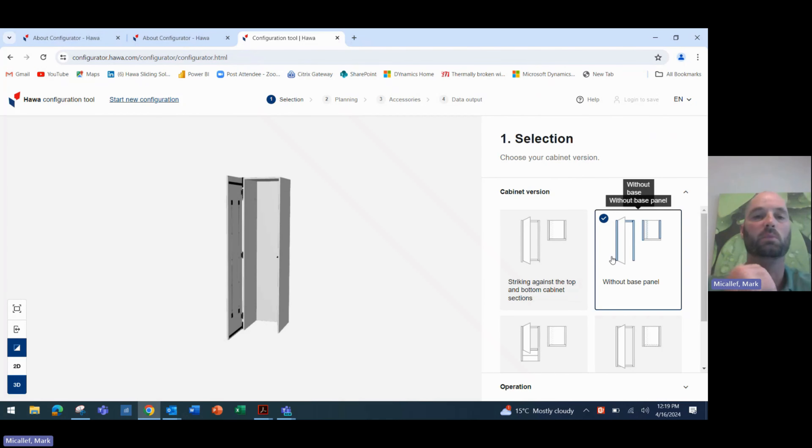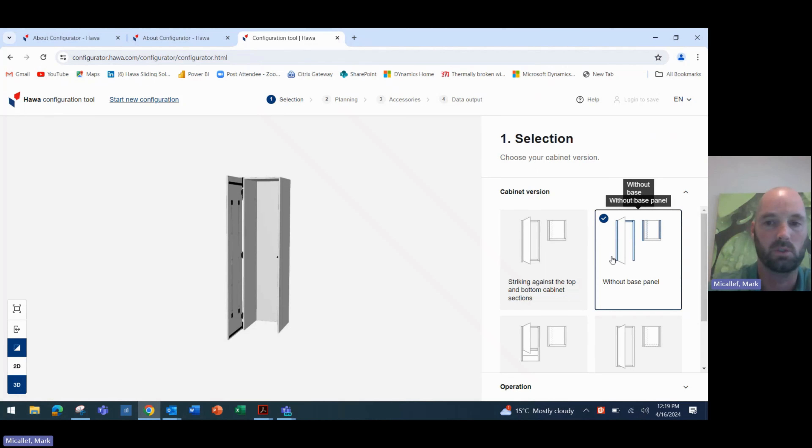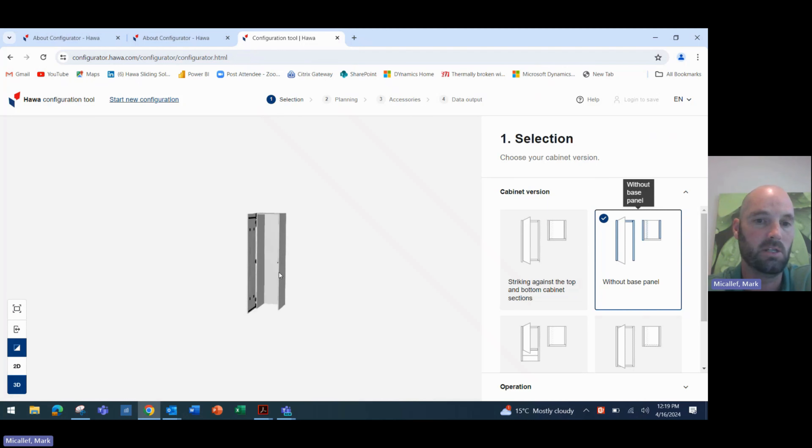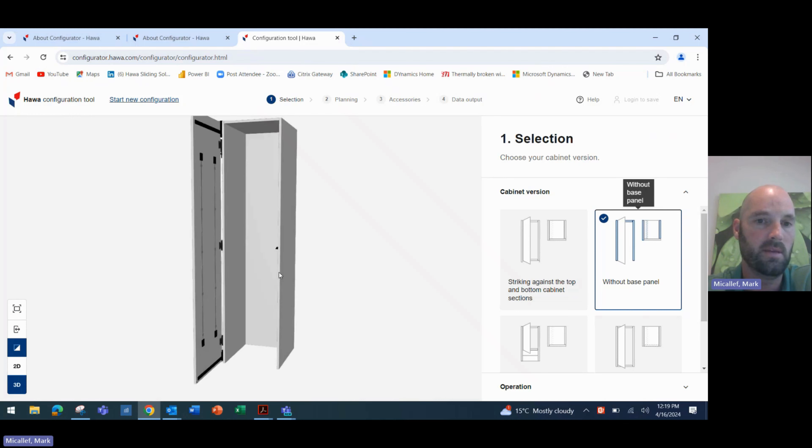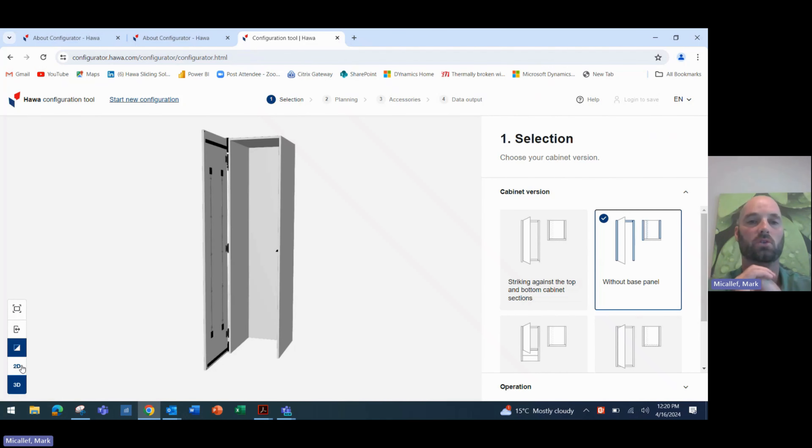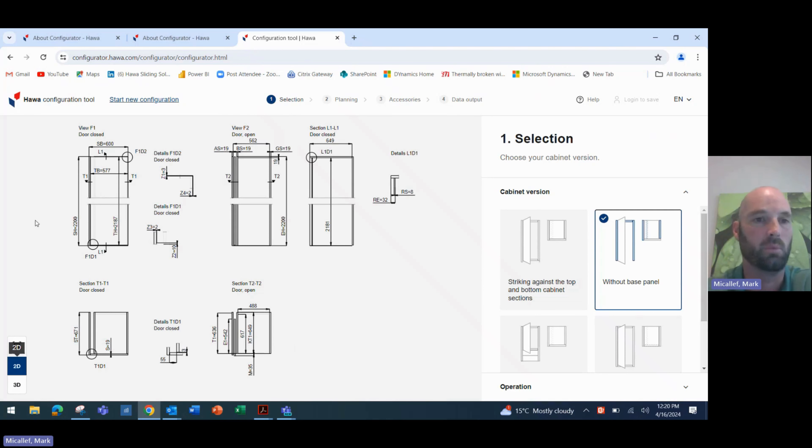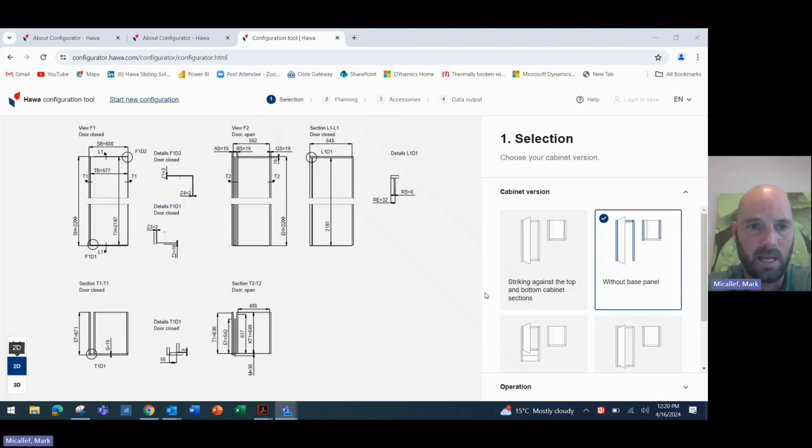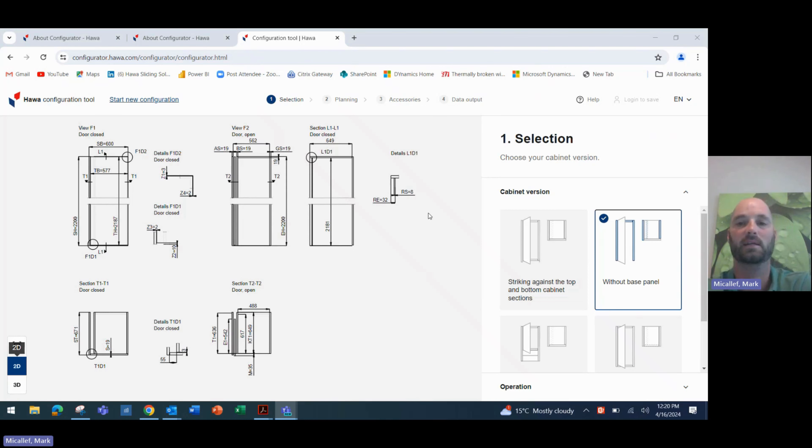Now, the most common application we see in Australia is the without cabinet base panel. So that's the one that we would do the configuration for today. I also should mention on the left-hand side, we have a few options. We're currently looking at the 3D, three-dimensional drawing that we can play with. We can also click on the 2D option and looking at 2D, all of a sudden we get a more detailed plan of the cabinet. So this shows us all of our dimensions and the different versions of the cabinet in both plan and section detail. And of course, some blown up details, as you can see here with the Z3, Z1 numbers. We'll get back to that in a second.